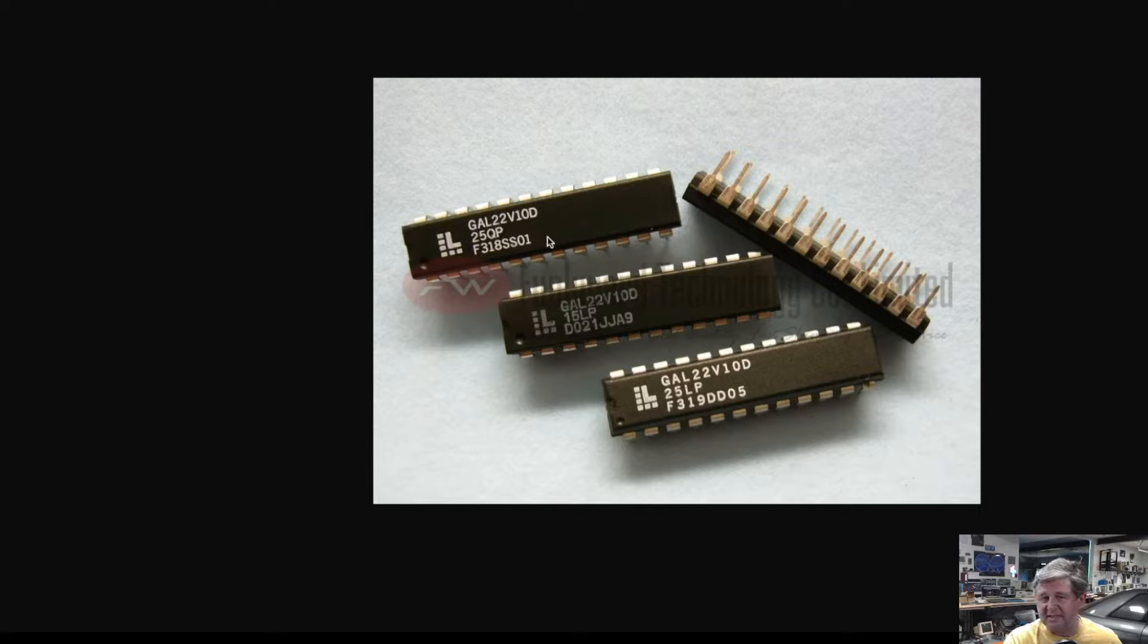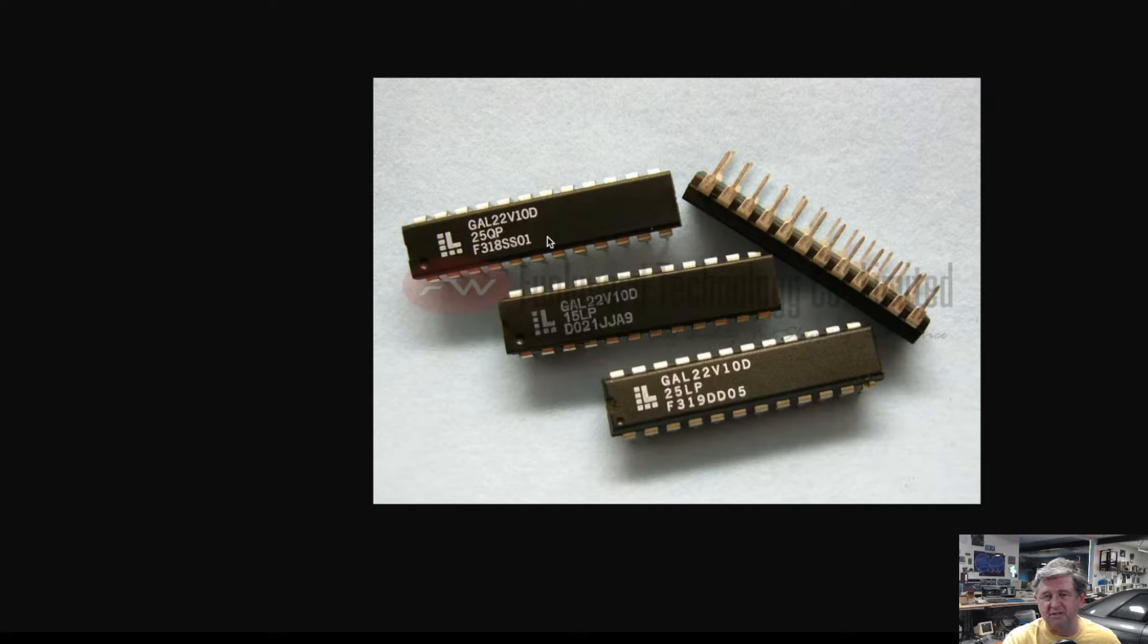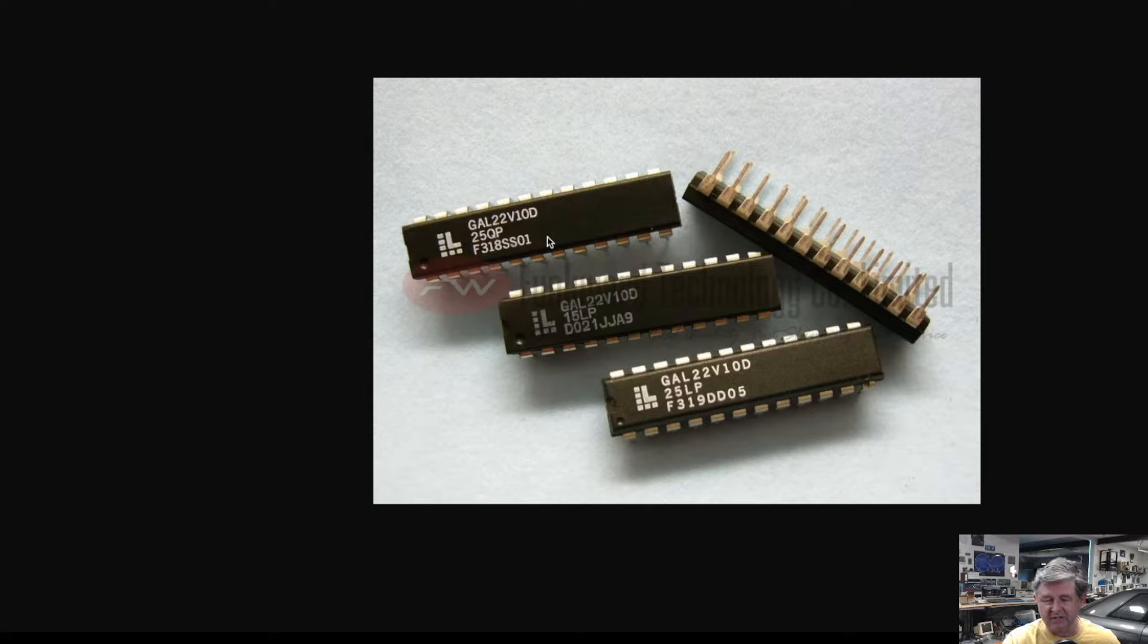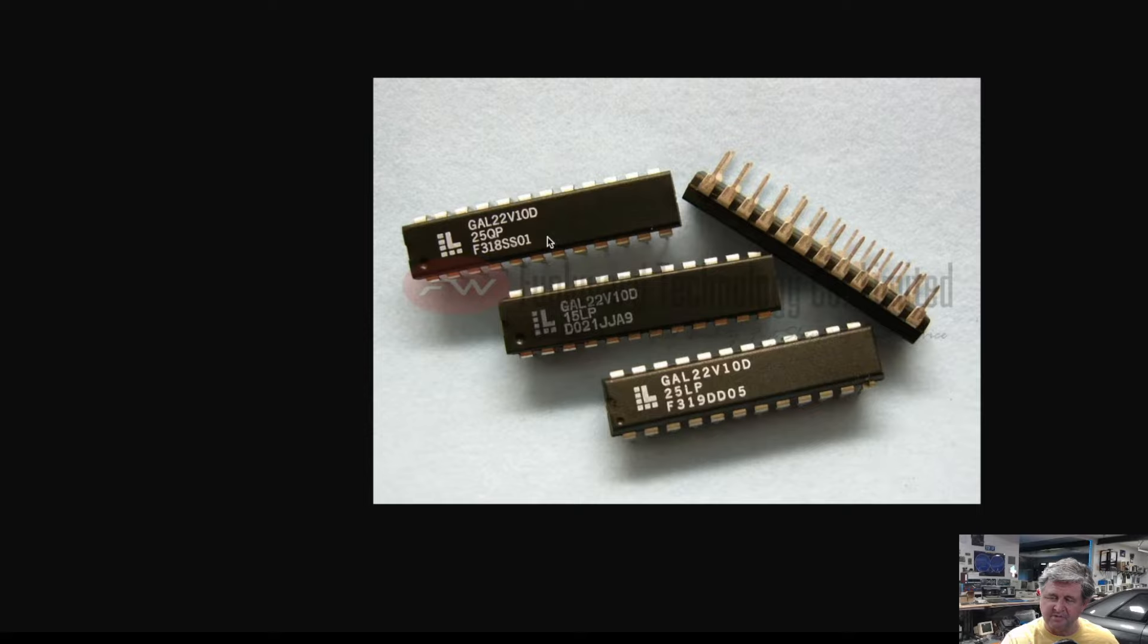They came in you can see a dip form factor and you could flash them with a relatively inexpensive flasher and internally they could represent both a combination of logic and some flip-flops.